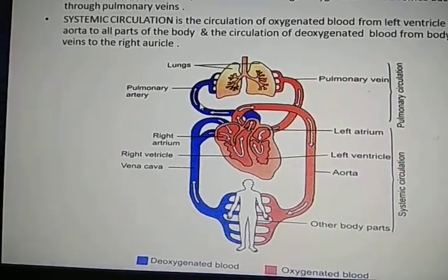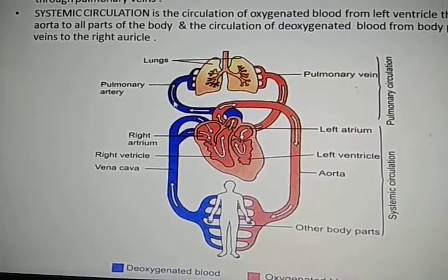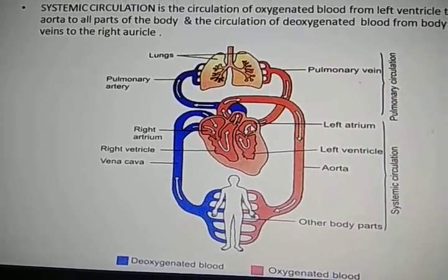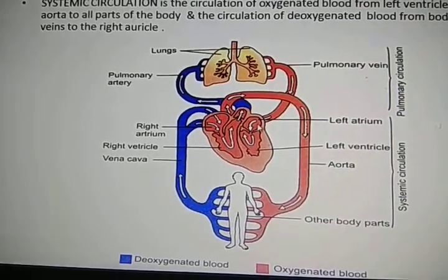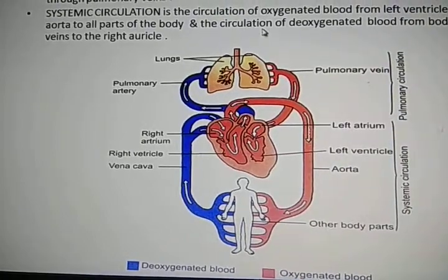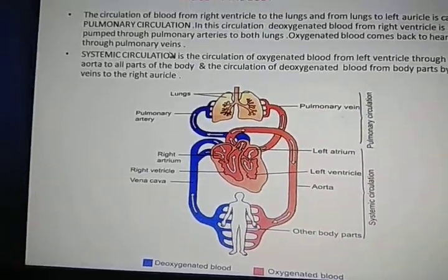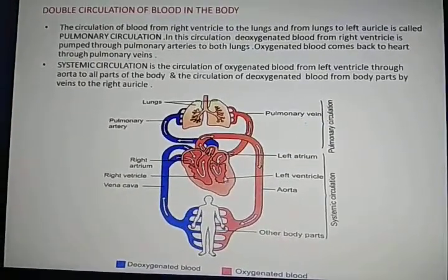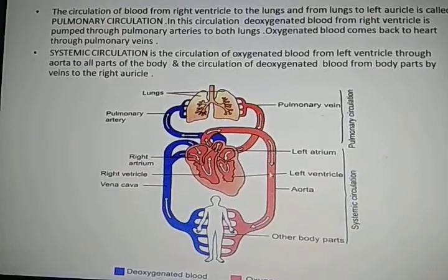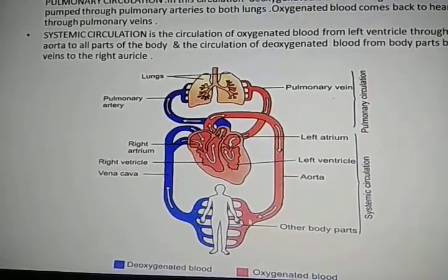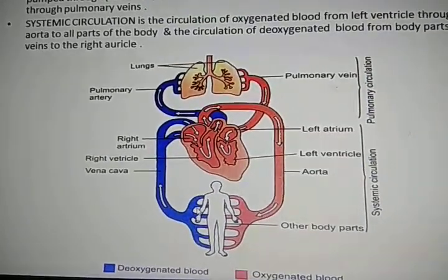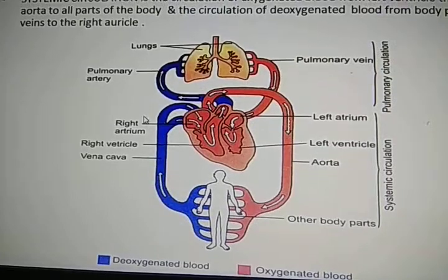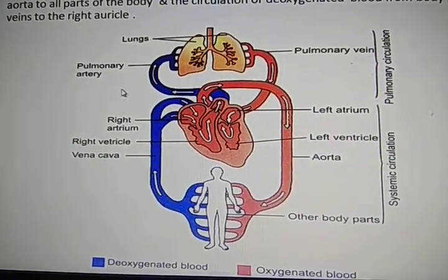In pulmonary circulation, deoxygenated blood from the right ventricle is pumped to the pulmonary artery and to both lungs. Oxygenation happens in the lungs and then the blood returns to the heart through the pulmonary vein to the left auricle and ventricle. This is the small phase. The next phase is the larger phase, called systemic circulation. In systemic circulation, oxygenated blood from the left ventricle passes to the aorta and from the aorta to all parts of the body. Again, from all parts of the body through capillaries, deoxygenated blood goes to the right auricle, then to the ventricle, and the process continues. This second, larger phase is called systemic circulation.